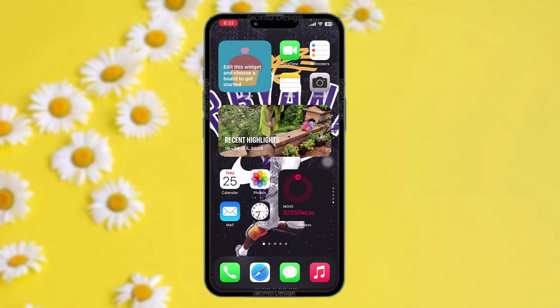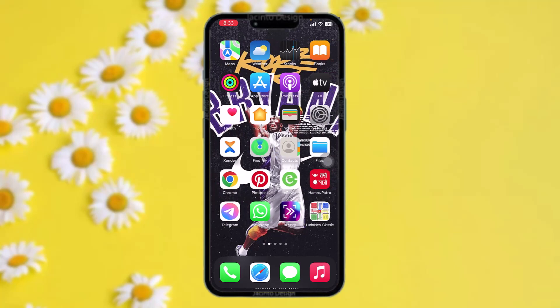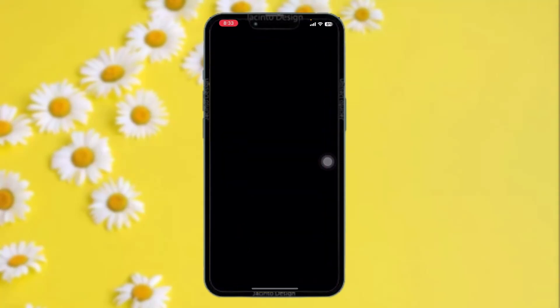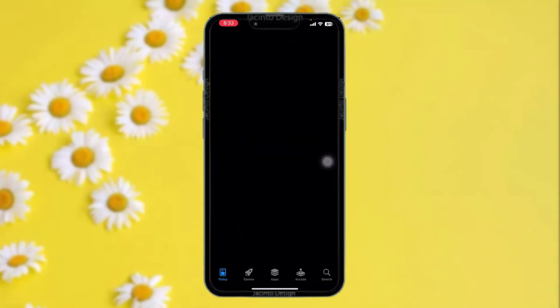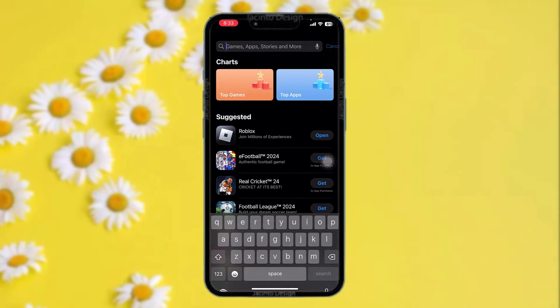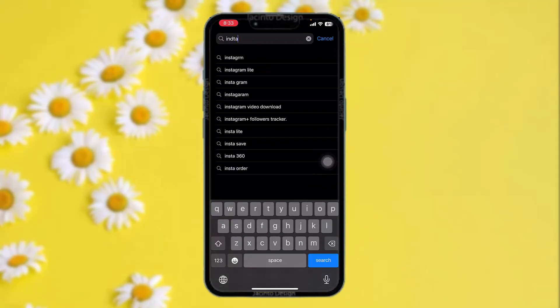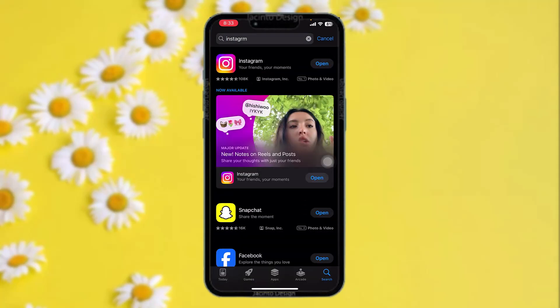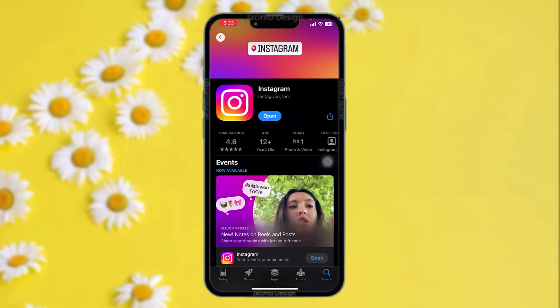The first thing you can do is head over and open up your App Store. On the search bar, simply type in Instagram. Once it loads, check to see if the app needs an update or not. Sometimes the older version might be causing the issue you're facing, so simply updating the app to the latest version will fix the issue.